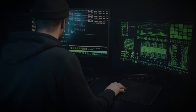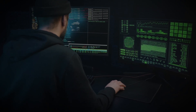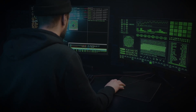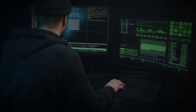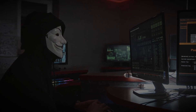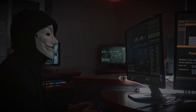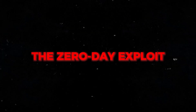Imagine waking up to find your bank account drained, your private messages leaked, and no one — not even the tech giants — knows how it happened. That's not a scene from a science fiction thriller. That's a real-world scenario caused by one of the most terrifying digital weapons in existence: the Zero Day Exploit.